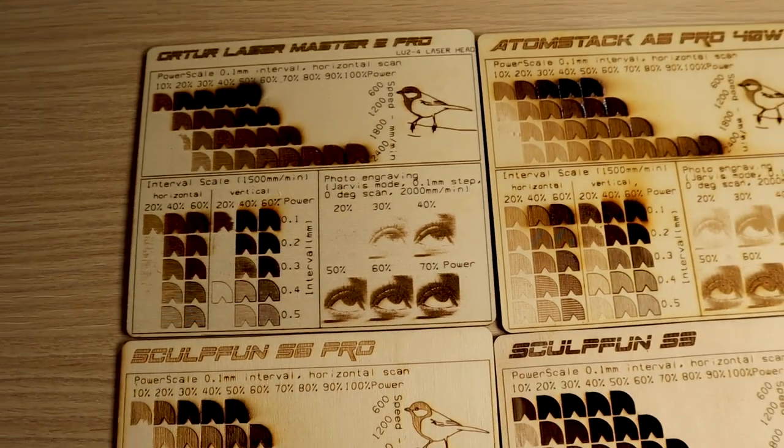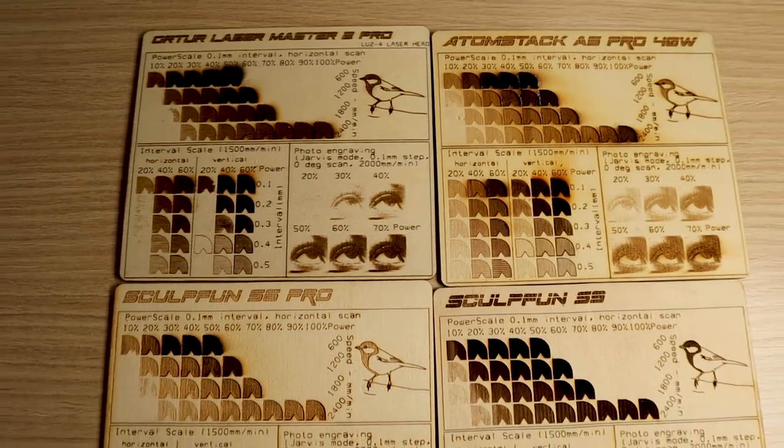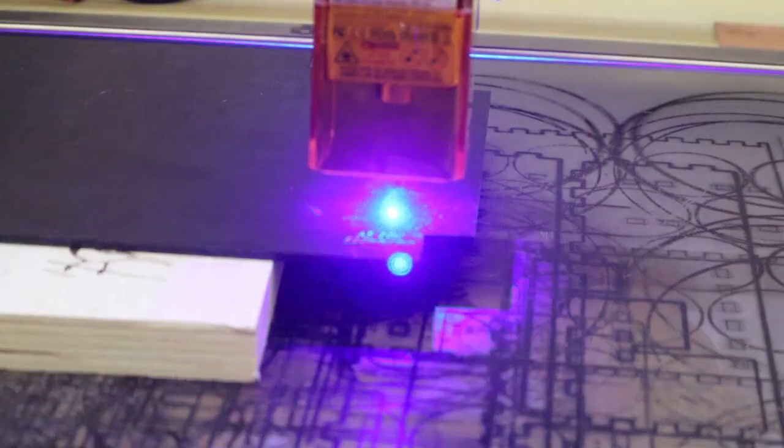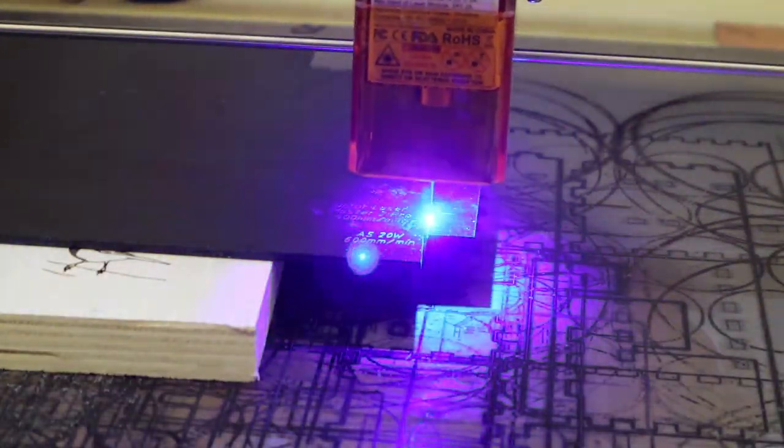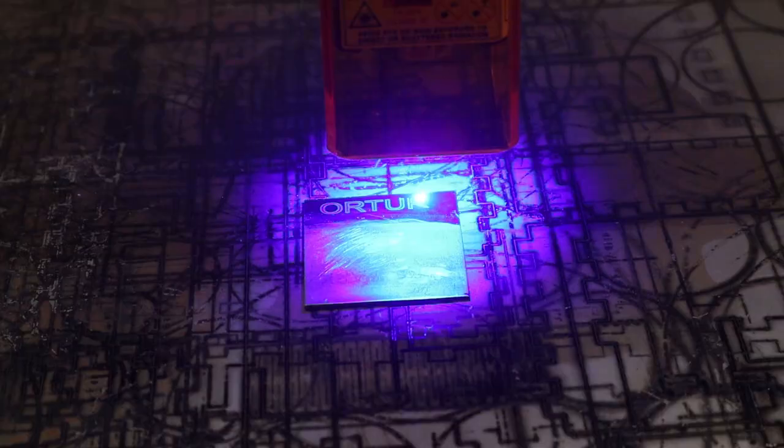I am going to put it to the test to see how it performs at laser engraving and laser cutting plywood, hardwood, acrylic, and even stainless steel.